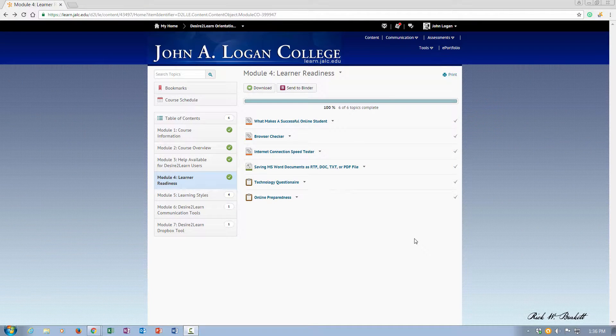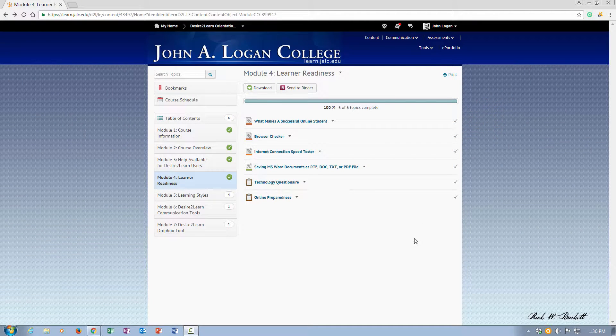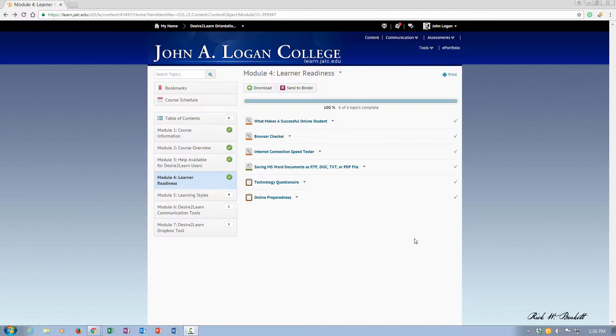In this podcast, we're going to look at how to fill out and submit a questionnaire in Desire2Learn.